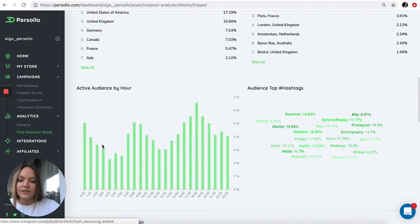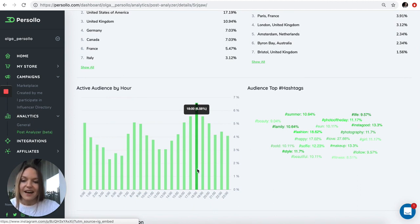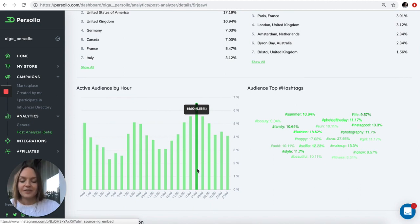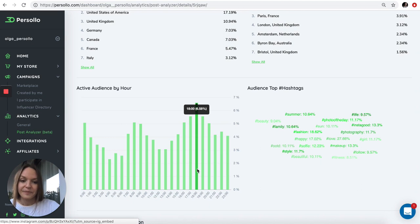Here is the activity by hour. At 6pm, this influencer has the highest engagement with her audience. So if you're partnering with this influencer, you would ask her to post at 6pm so she can get the highest engagement rate.